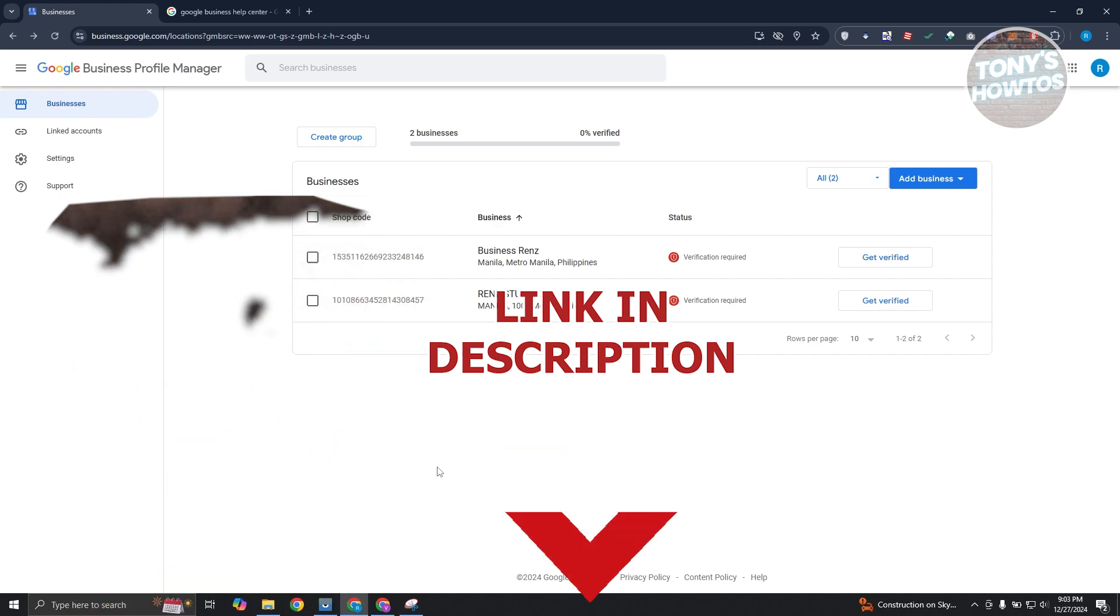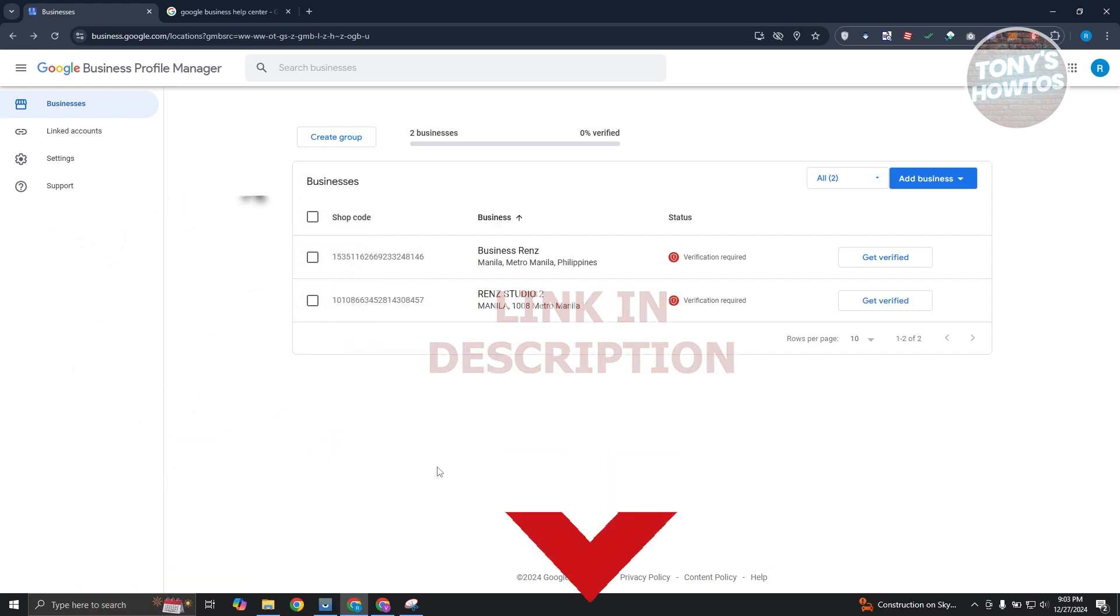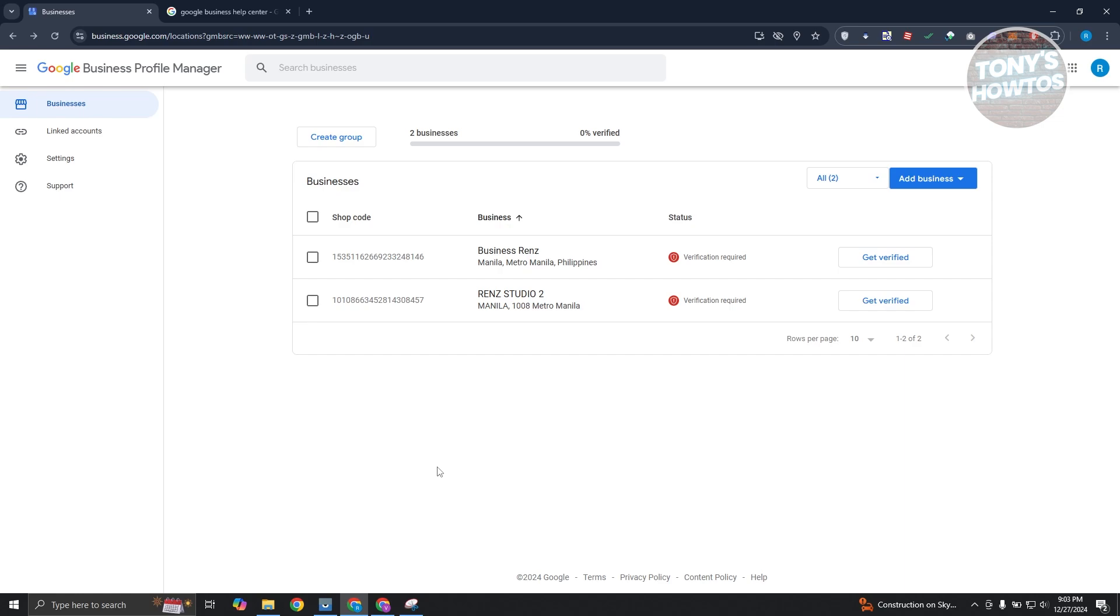So you might be wondering how to exactly verify your Google Business Profile. Well, typically speaking, in order for you to verify your business profile here, you just need to go to business.google.com and usually you should be able to see all the businesses that you need verification for.